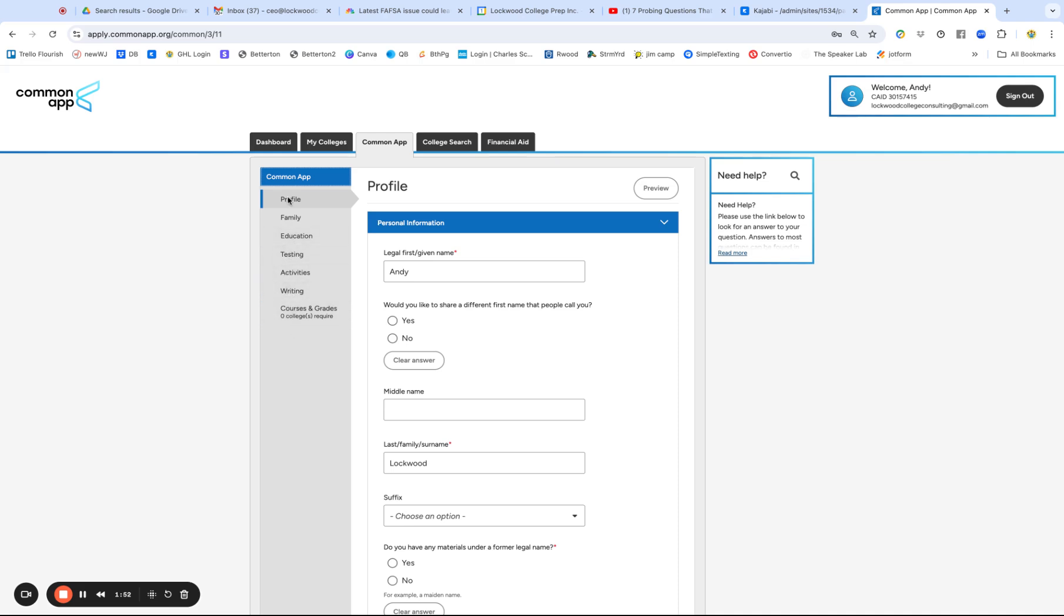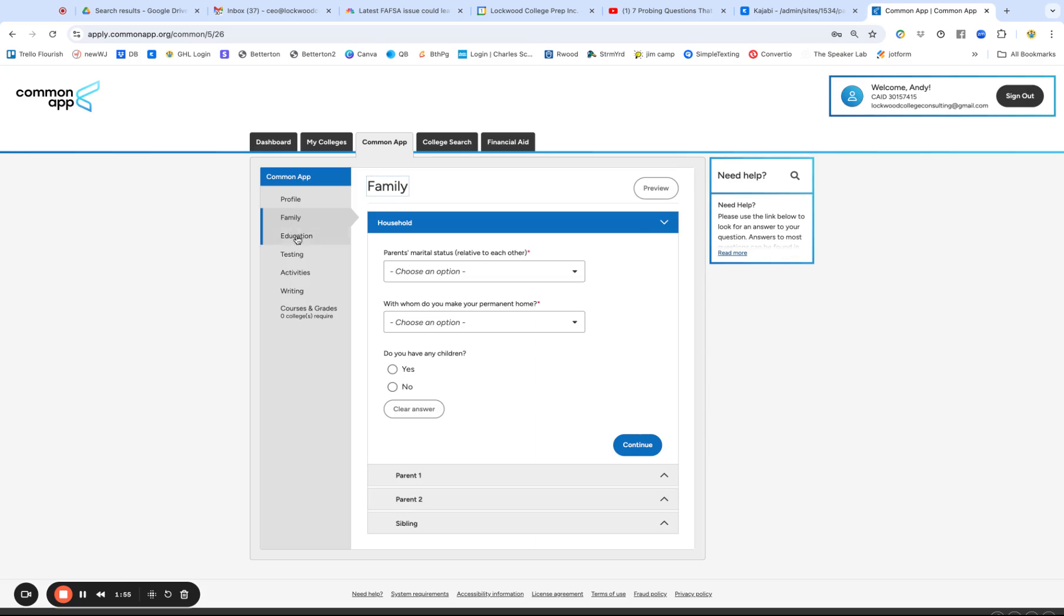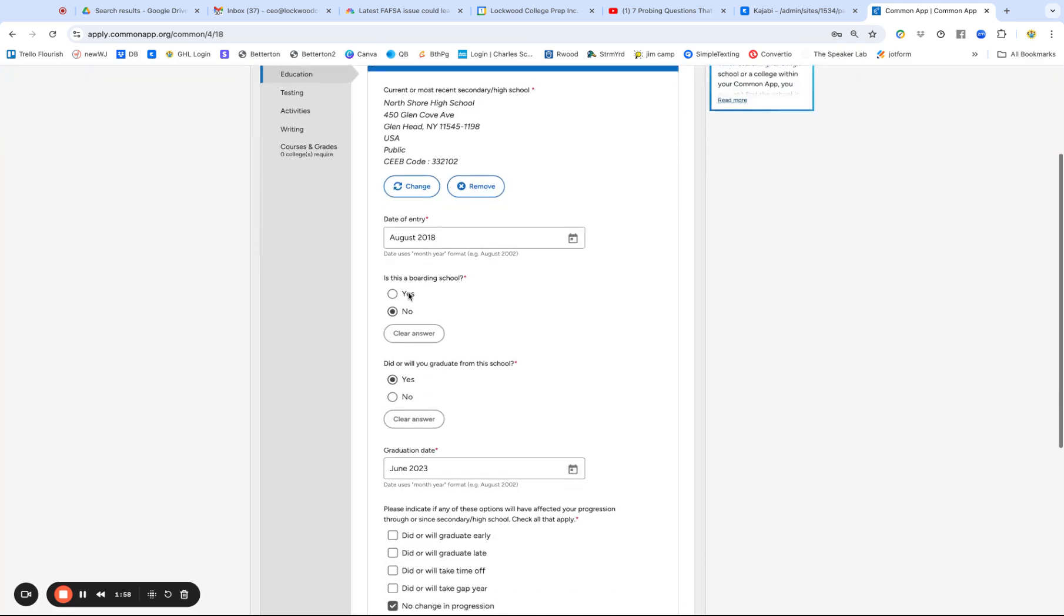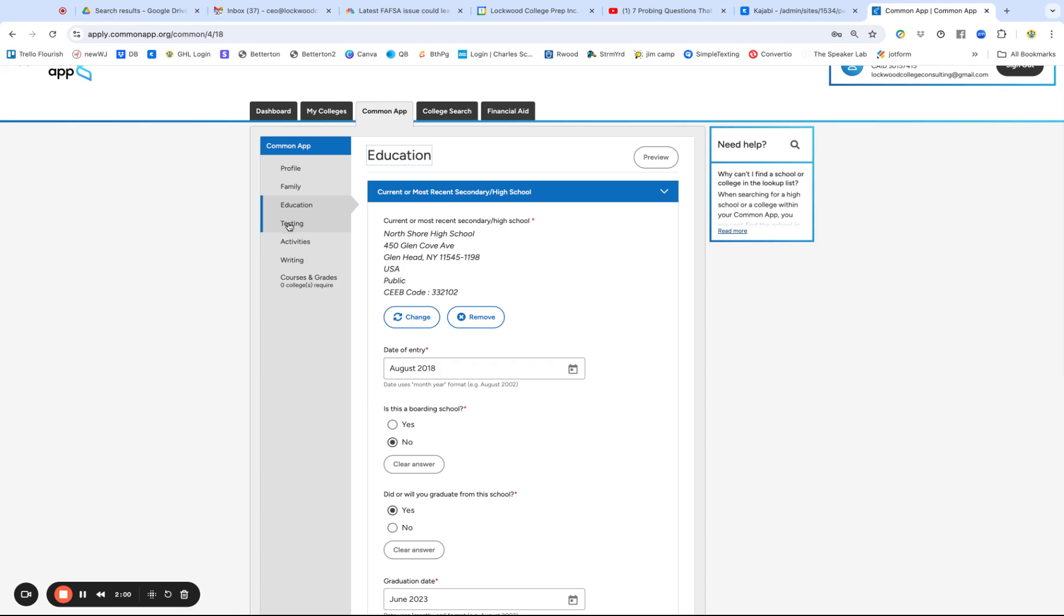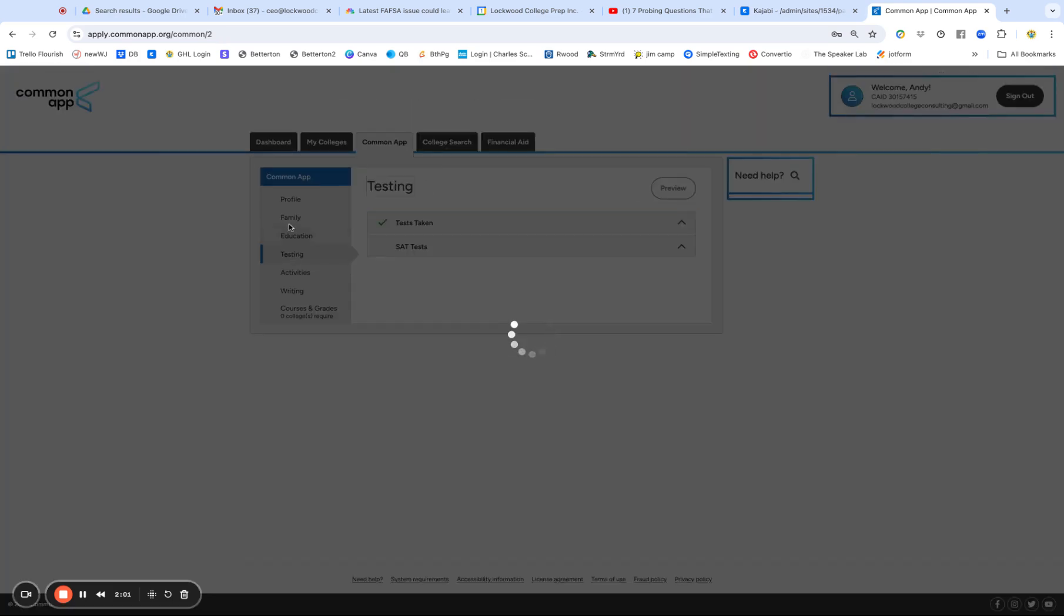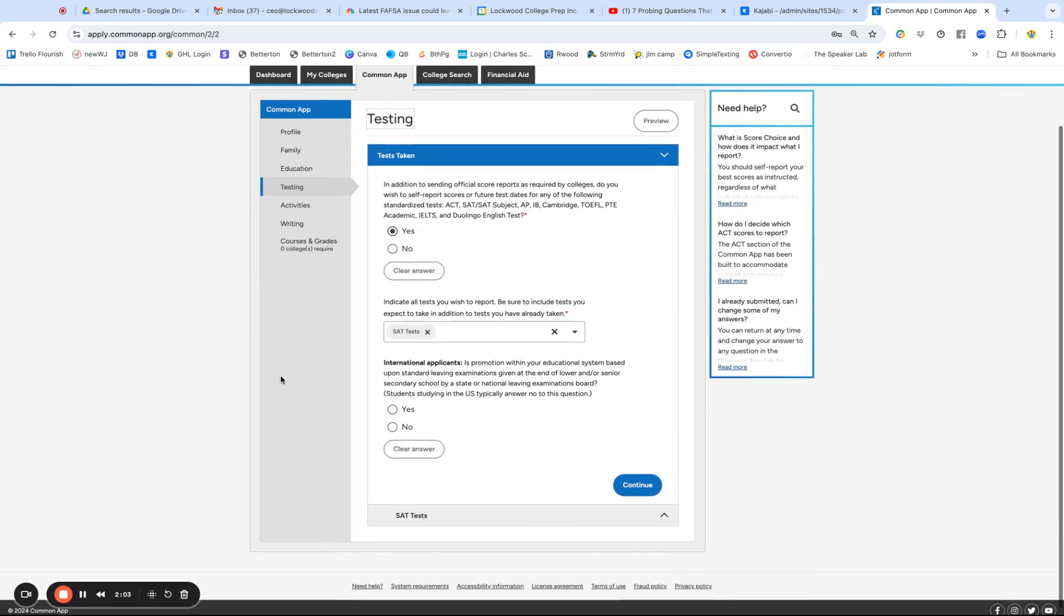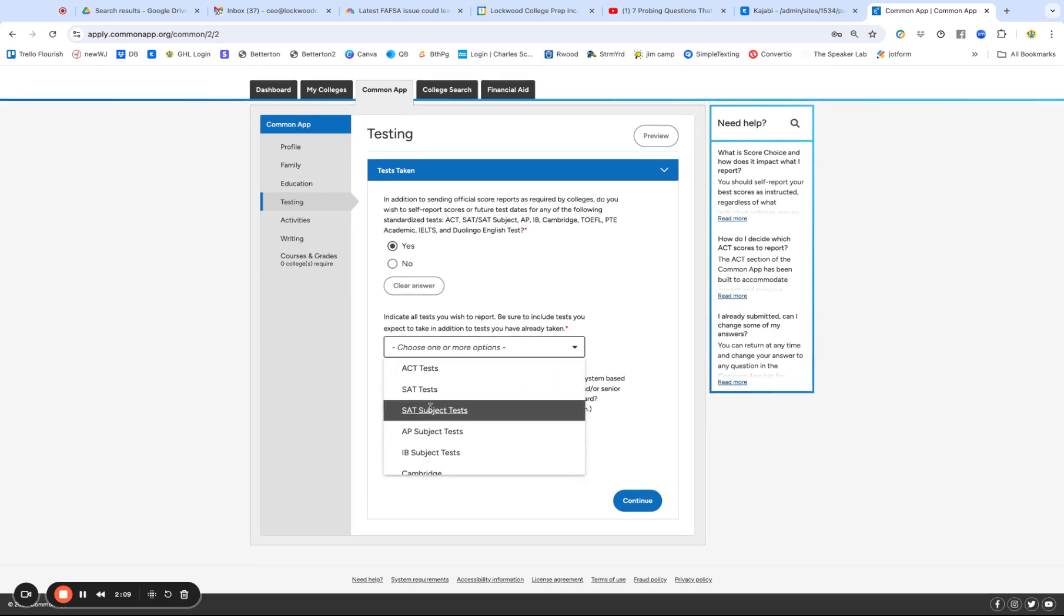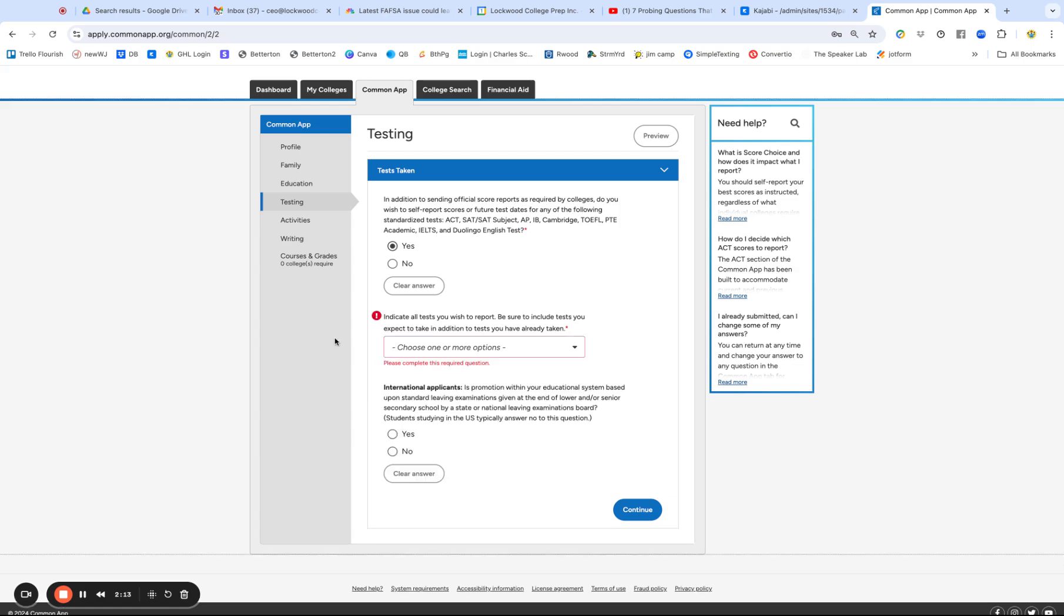So this is all pretty basic information. There is nothing interesting at all to comment on. Testing, whether you are submitting your SATs or not, or ACTs or not, or subject tests or IB, this is where you do all that. And that's a school by school case by case answer. Activities.